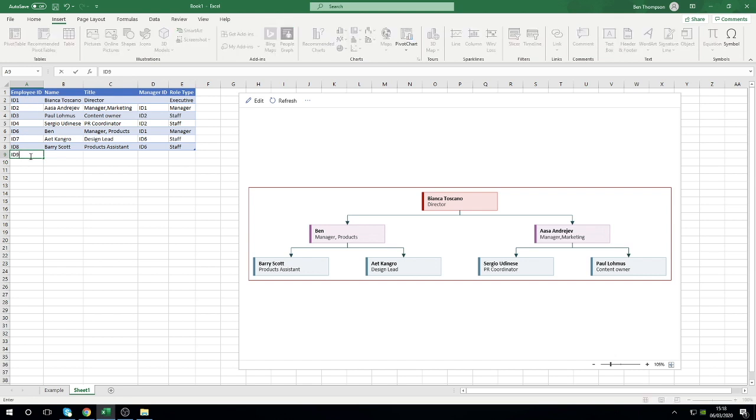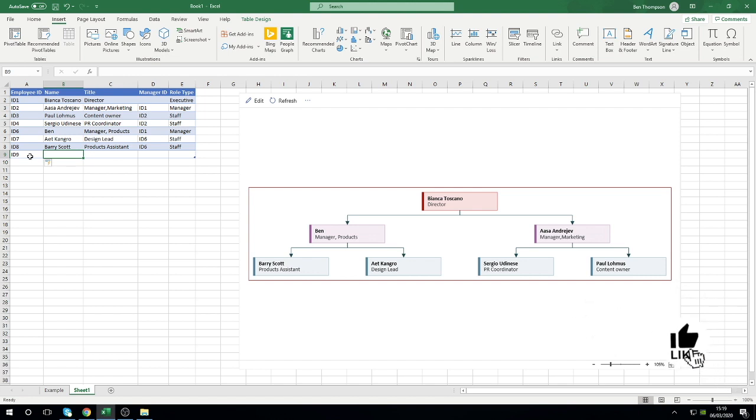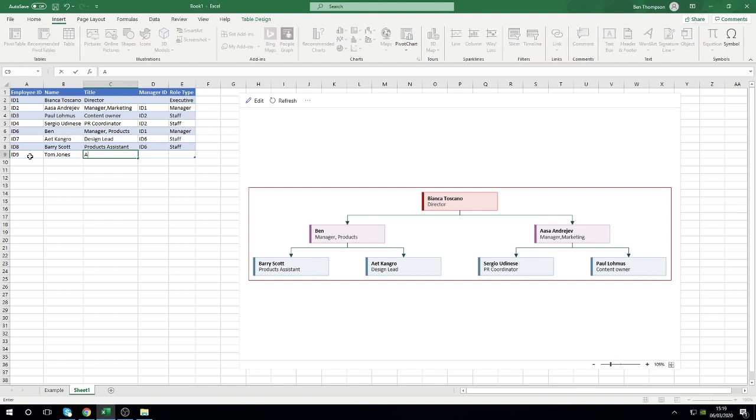Our next person would have to be ID 9. For those who are not familiar with working with tables in Excel, all you need to do is just start typing on the next available row beneath your table and the table will automatically register and identify your new row as being added to that table. Let's call this person Tom Jones, and let's say that Tom Jones is also an assistant but we'll just call him a standard assistant.